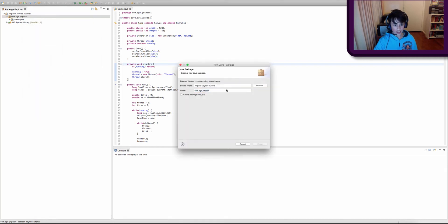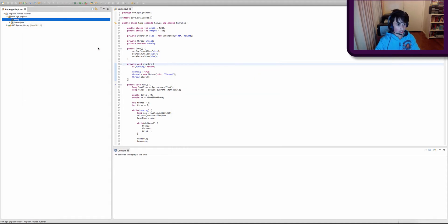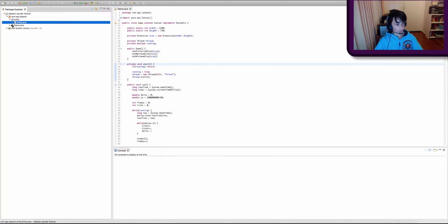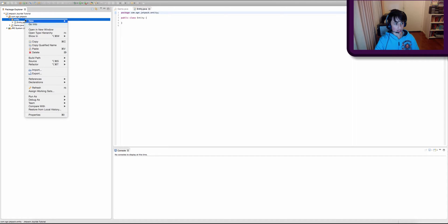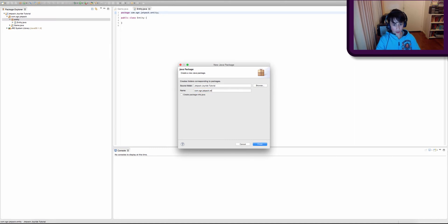We're going to create two packages. The first will be called com.ogn.jetpack.entity, and we're going to create a new class in that package and call it Entity. If you don't know what an entity is, it's pretty much your player, your enemy — you can think of it as a moving or living object. And we're going to create another package for our second superclass.